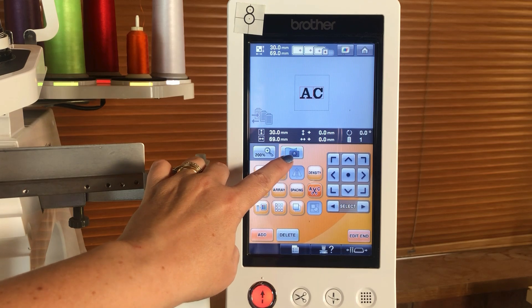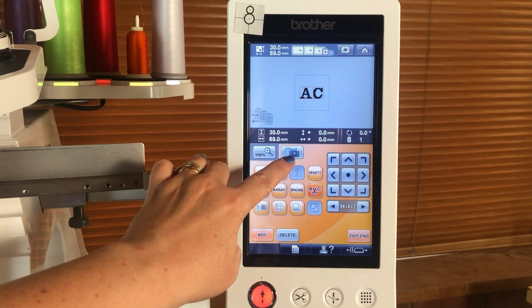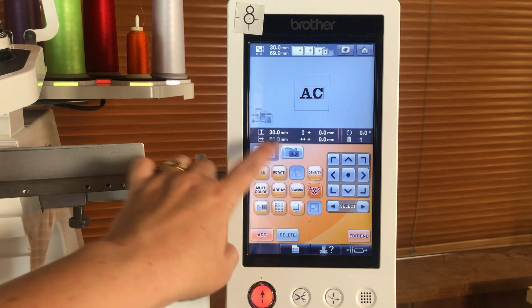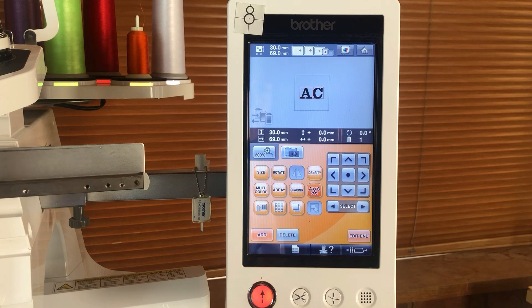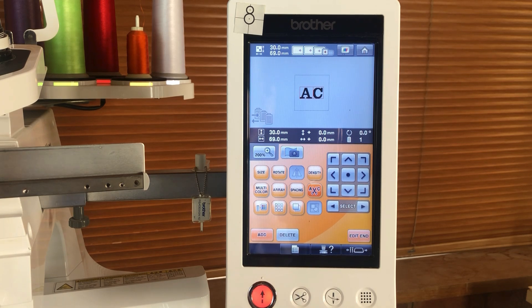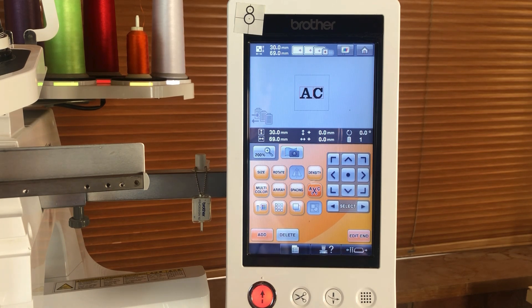Using the camera feature that's included with the Brother Entrepreneur Pro is a perfect way to see how your design is going to look on the item or material that you have selected before sewing it.